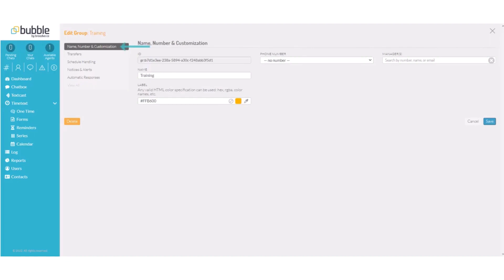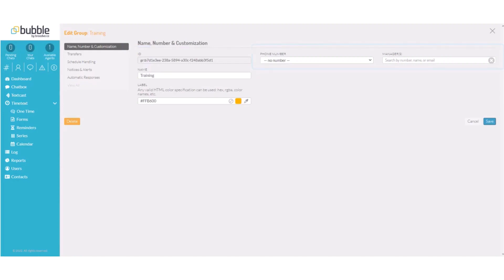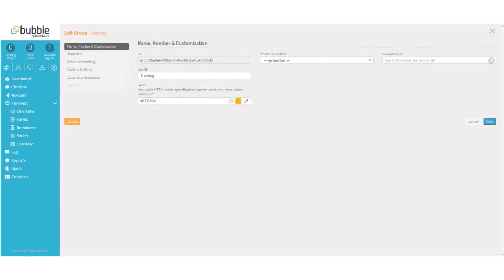Name, number, and customization will allow you to assign a phone number to this group, assign a manager to this group, assign a name if you would like to change it from the default primary, and you can choose a color block that will show up with any messages assigned to this group.